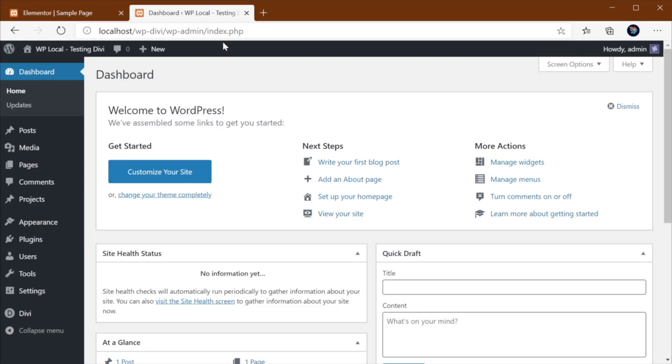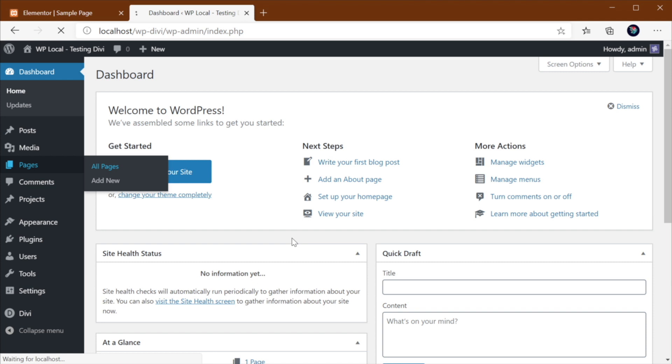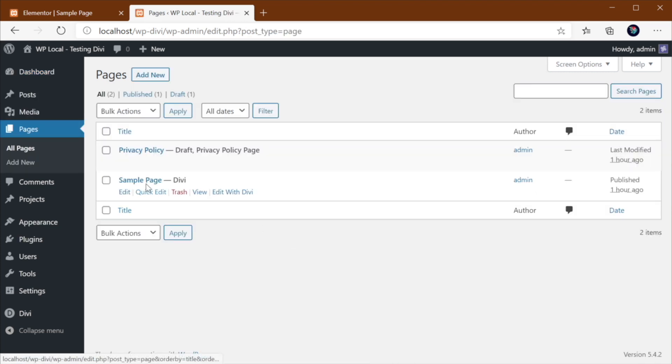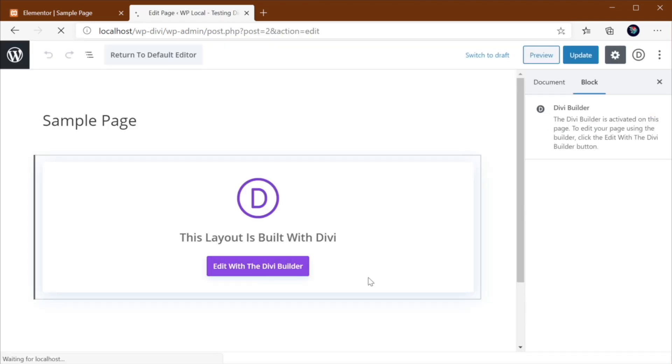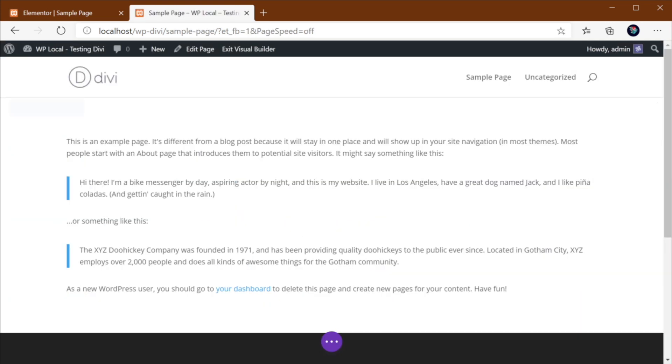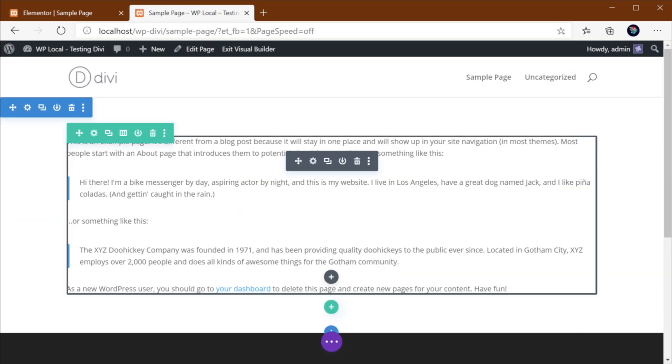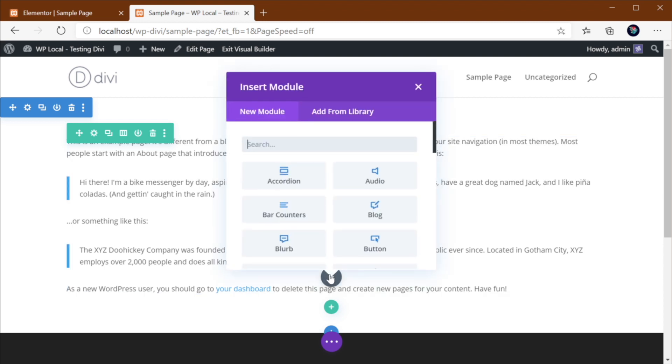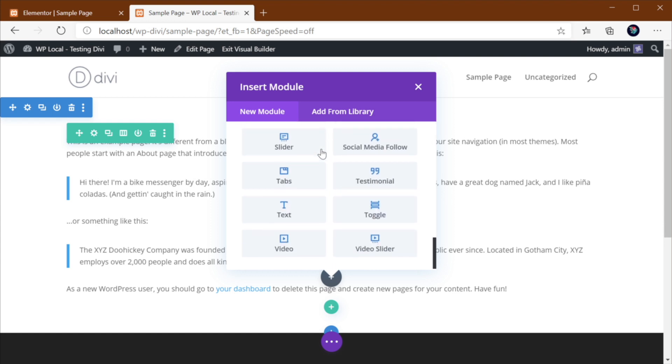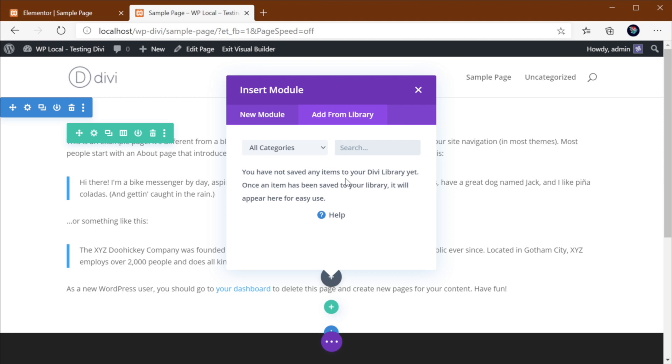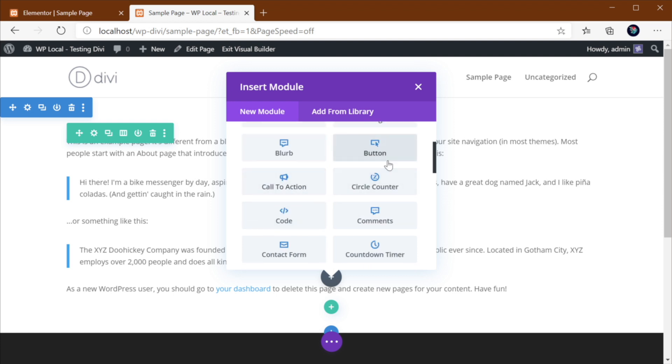Now on Divi, let me go ahead and open the same page. I'm just going to click Start Building. On Divi, it's a little bit different. To add a new element, you just hit the plus sign where it says Add New Module. And that's going to open up a pop-up window that shows you all the available modules.